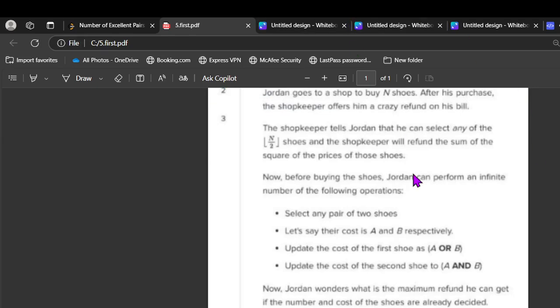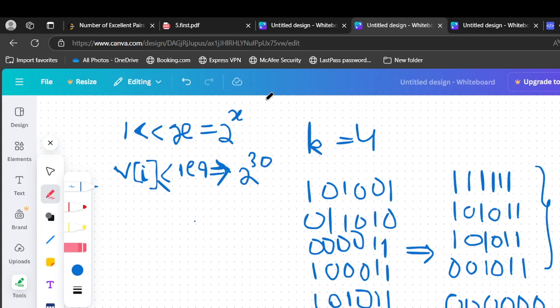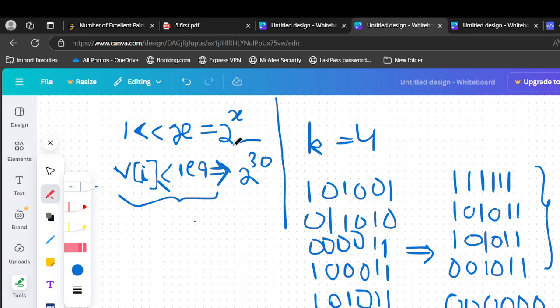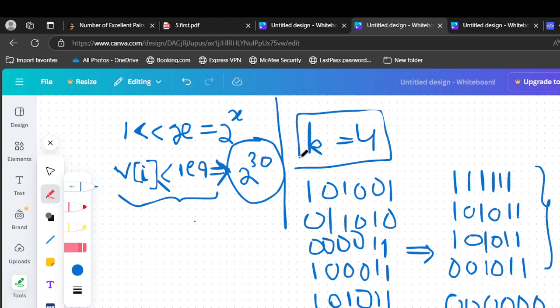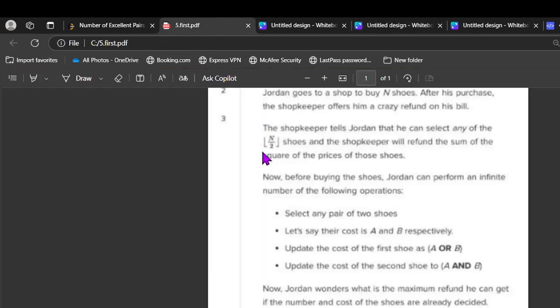So this looks slightly similar to before one because we are taking a pair and updating the first to OR and the second one with AND. Finally we can select any of n by 2 shoes and we can return the sum of square of those numbers. For example, if the value of v[i] is less than or equal to 2^9, the maximum set bit is 2 power 30 because 2 power 30 plus 2 power 29 plus and so on up to 2 power 0 is less than or equal to 10^9 and it is not correct for 2 power 31. So the highest set bit is 30.